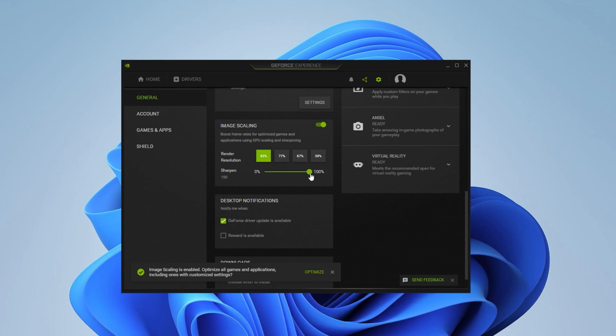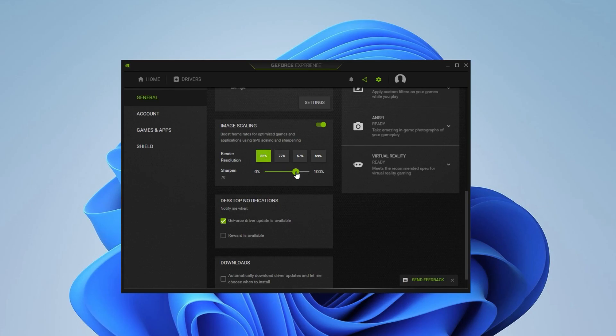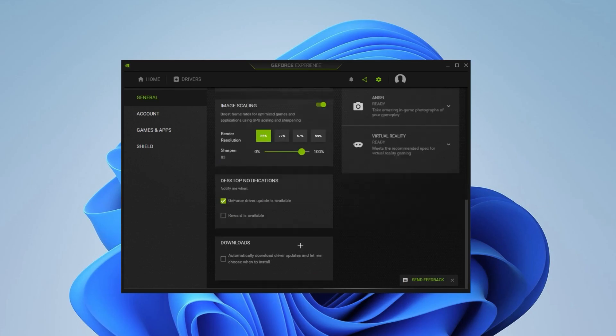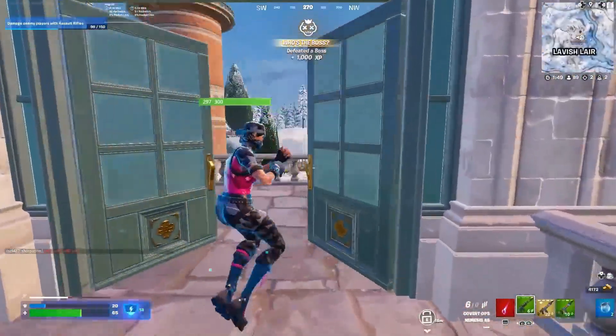Here in Sharpen, you want to make sure that it is not on 100 because 100 is gonna be really sharp. Also, depending on which one you choose, if you choose the 59%, then you can raise it up to 85. If you choose the 85%, then make sure to lower it down to about 65. Once you change all of that, make sure that Rewards Available is turned off. Once you finish that, we're gonna move on to the next setting, which is really important.